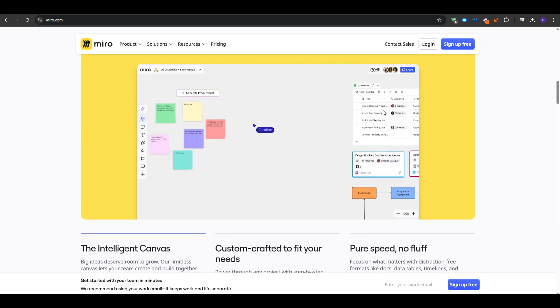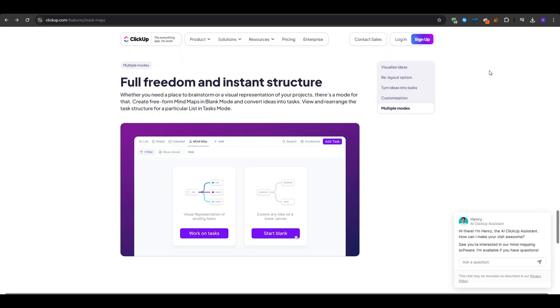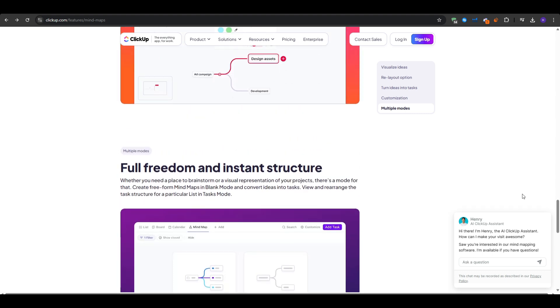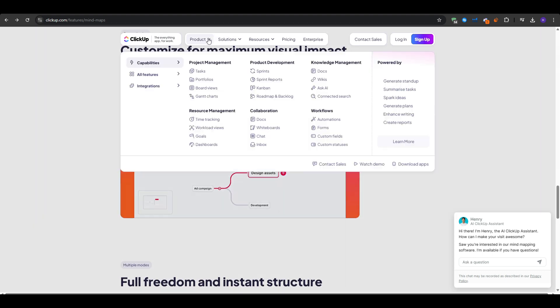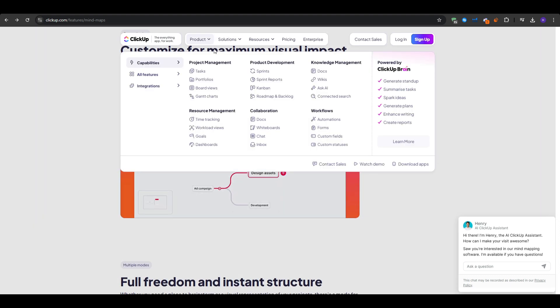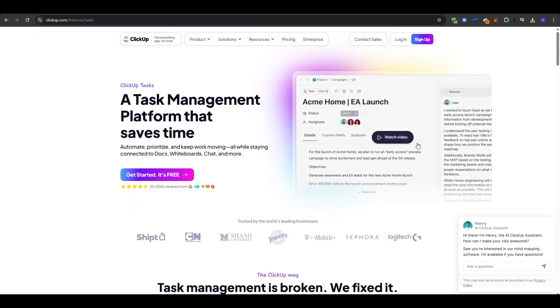ClickUp, on the other hand, merges mind mapping with project slash task management. It is great for teams who want direct integration from idea brainstorming to actionable tasks.